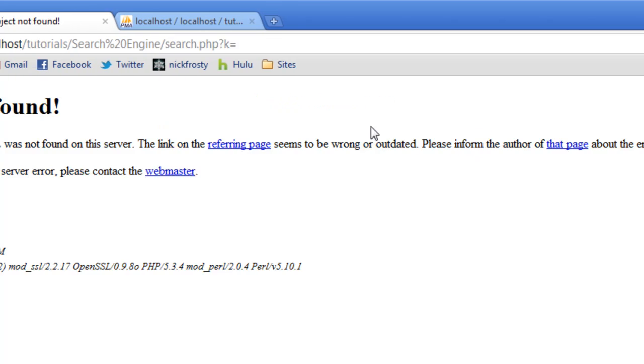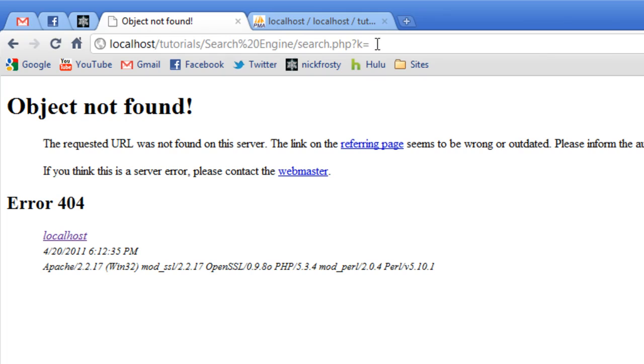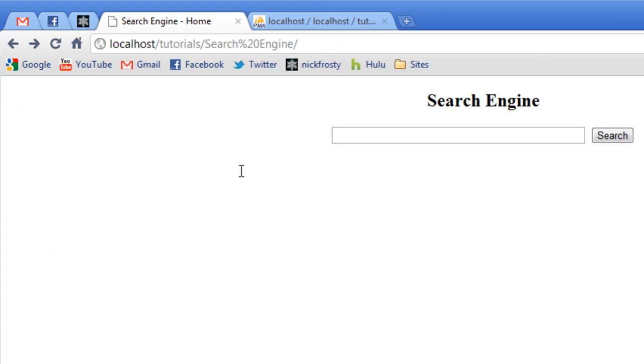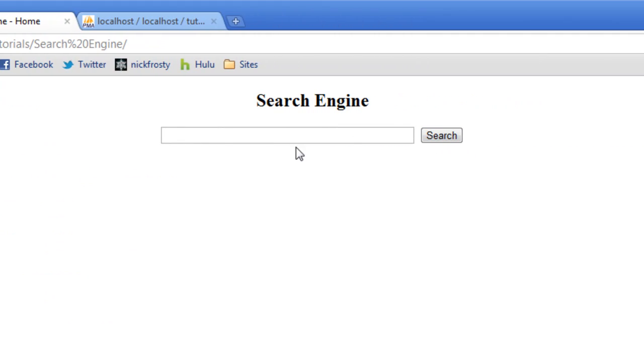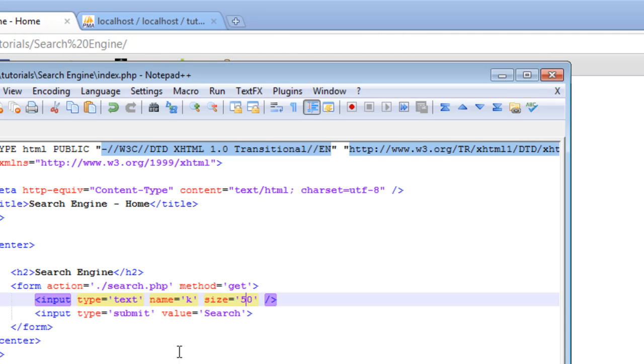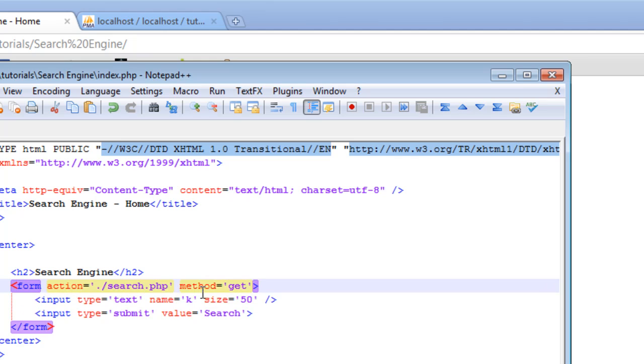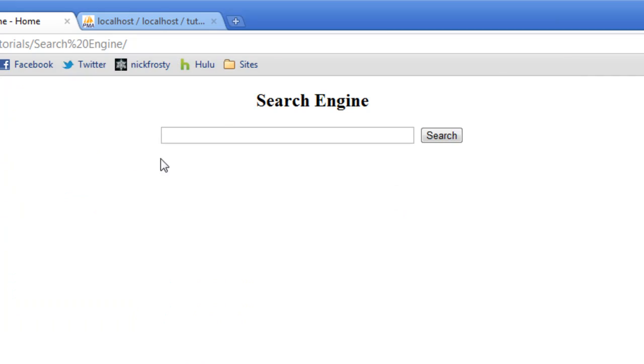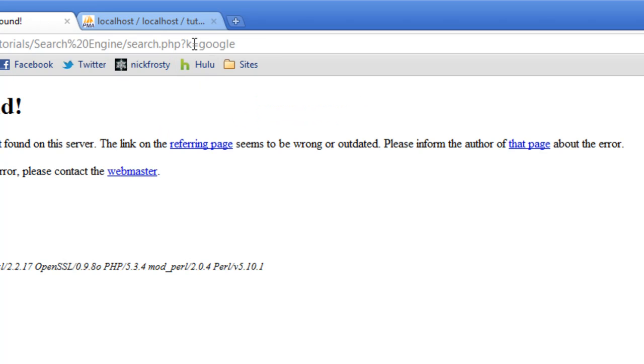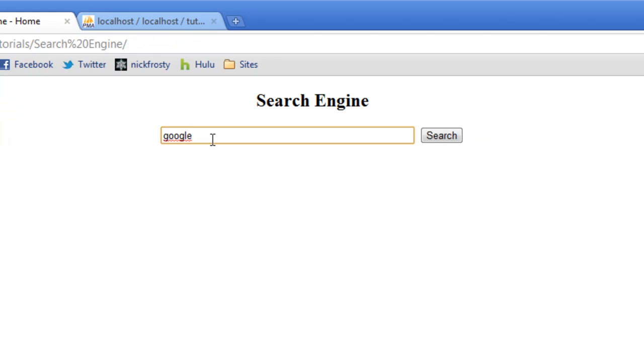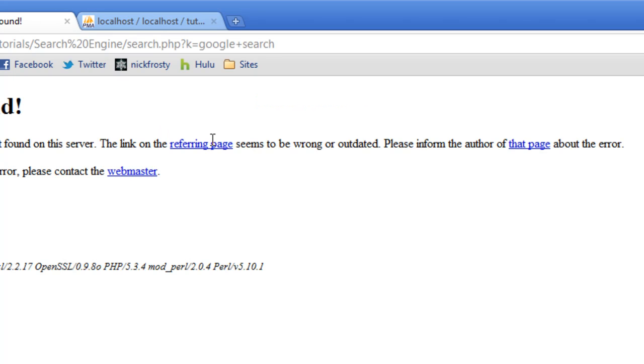If we click search, notice that it takes us to search.php, K equals, and then nothing, and page not found because I haven't created it yet. The reason we get the K equals is because our text field, or our search field, is named K. Say if we actually typed in something, say we typed in Google. Hit enter. We have K equals Google. So our search term is Google. Now, say we typed in Google search. Two words. We have Google plus search in our URL. Some URLs will change it. Some will put it as something along the lines of parentheses something. It's the ASCII equivalent of a space. But, other browsers will give you a plus sign.